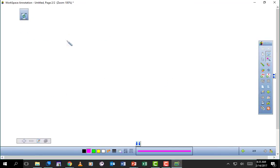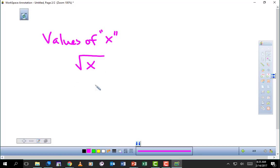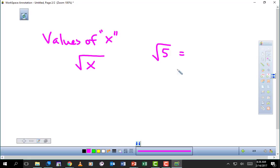When we're talking about domain, we're talking about values of X — what are the values of X? A real basic example: when we're taking the square root of X, what are some of the numbers we can use for X? Can you take the square root of 5? Yes, we can — you plug it into your calculator and get a decimal answer.